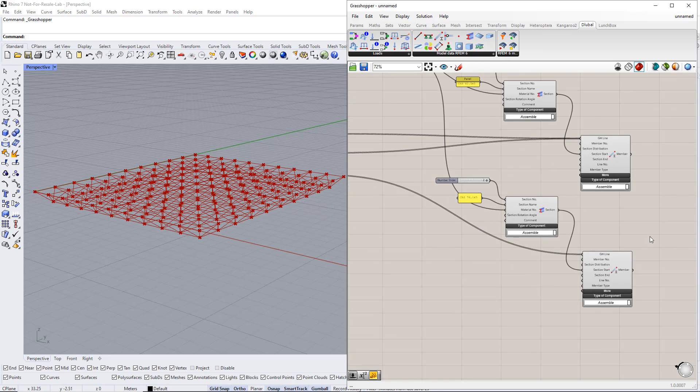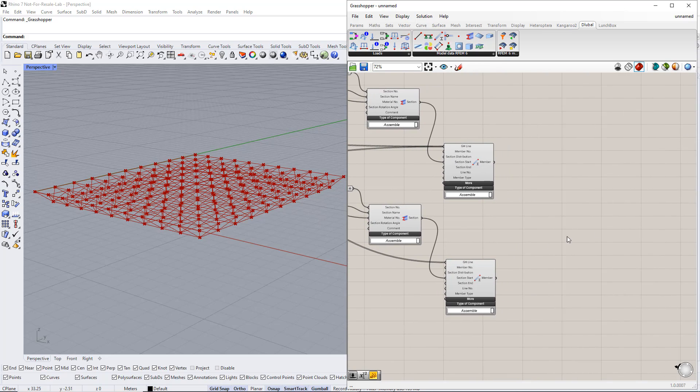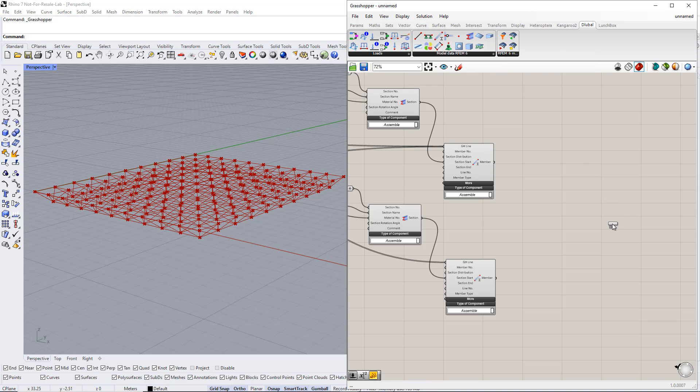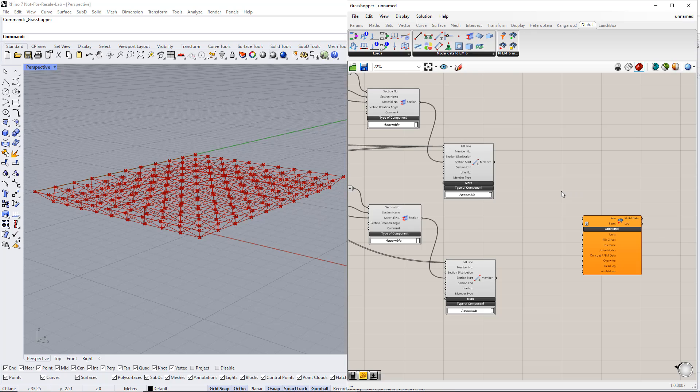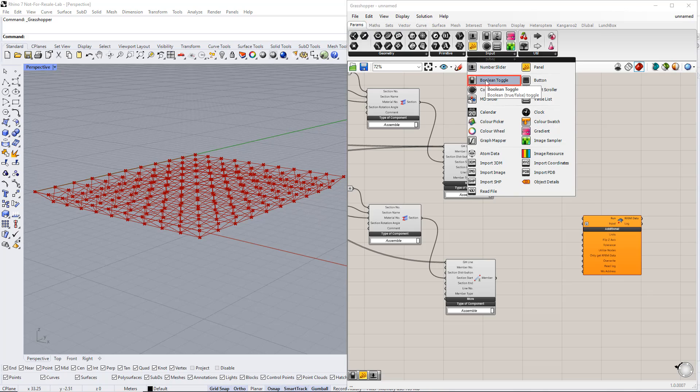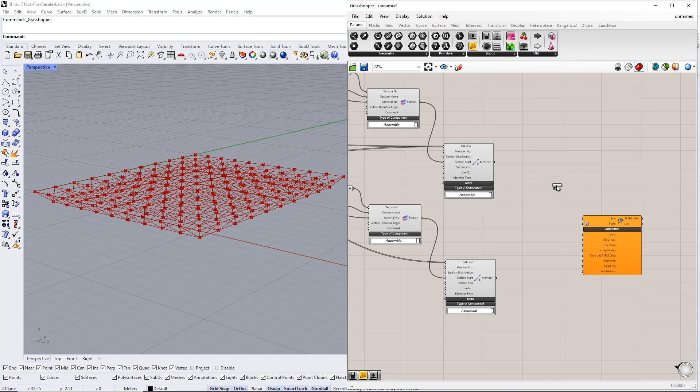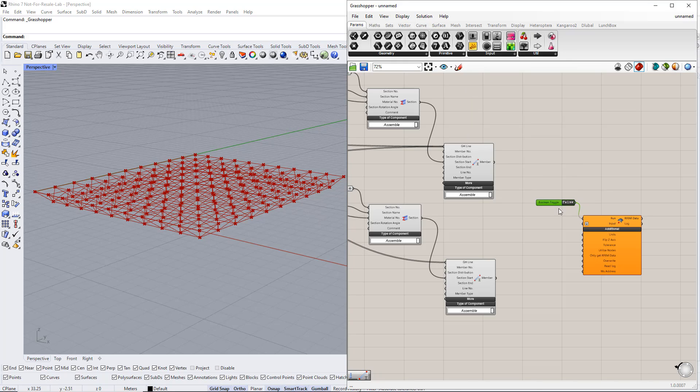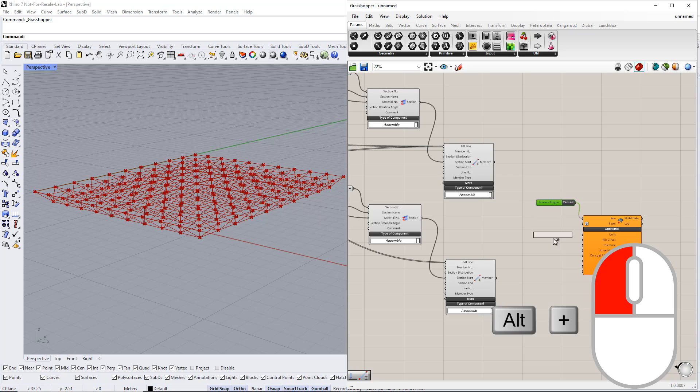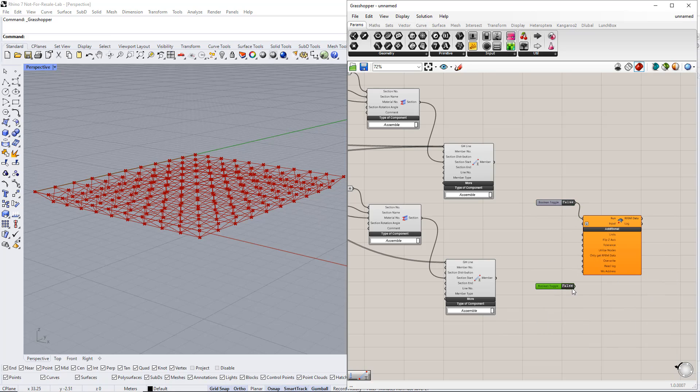Next, we transfer these model data to RFEM6. We have to insert the RFEM6 export component from the Delubal tab. To start the export, we use the boolean toggle command. We will also overwrite the previous data in RFEM by using the boolean toggle command and switching it to true.